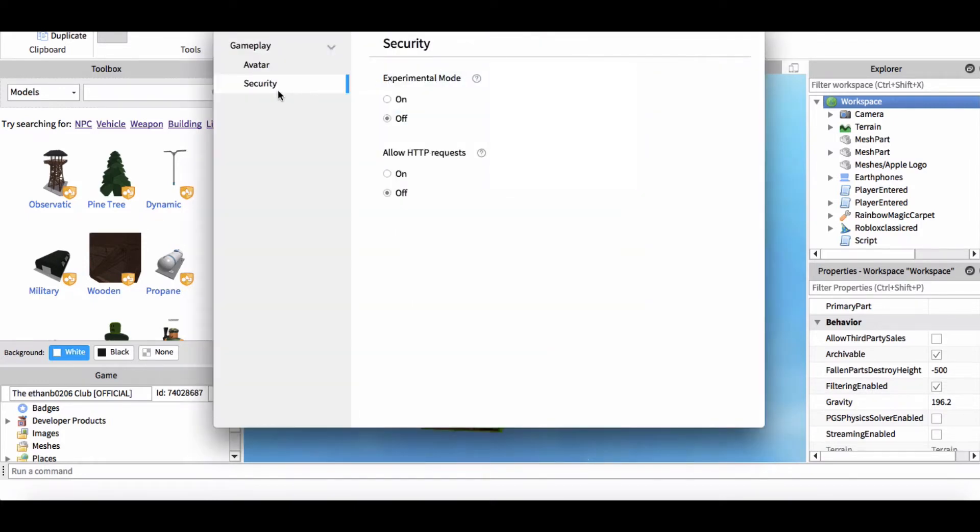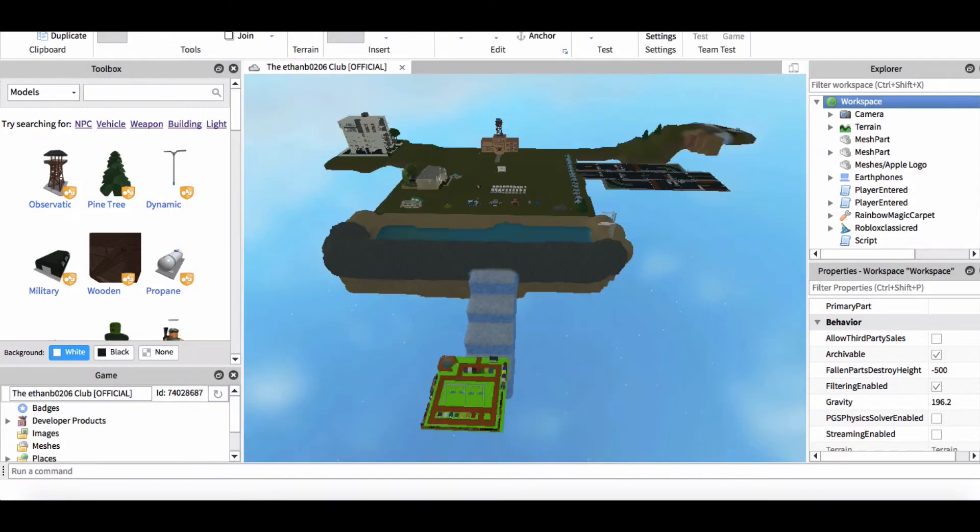So game settings, security, experimental mode on, you're all good. Filtering enabled, and then publish to Roblox, which I already did. It's been published.